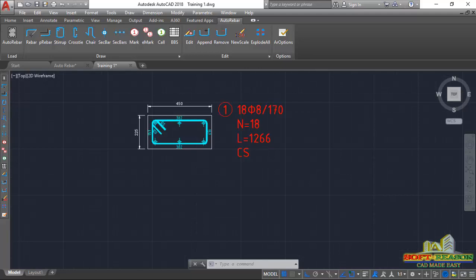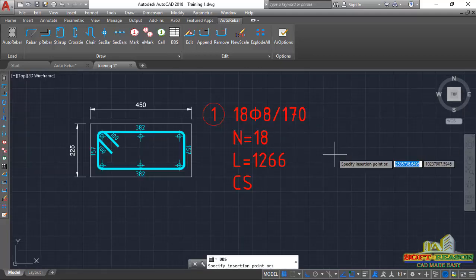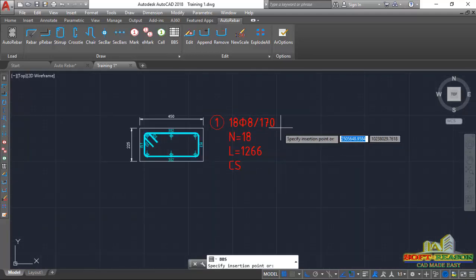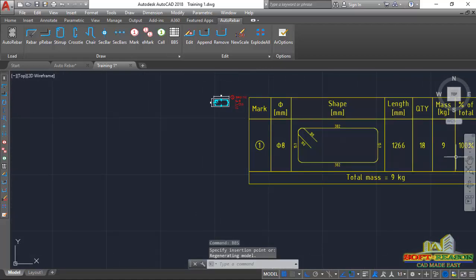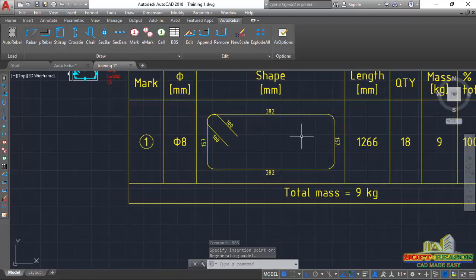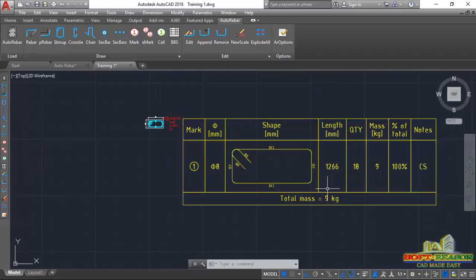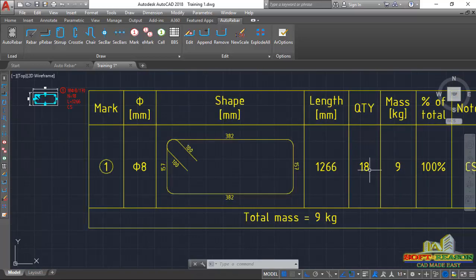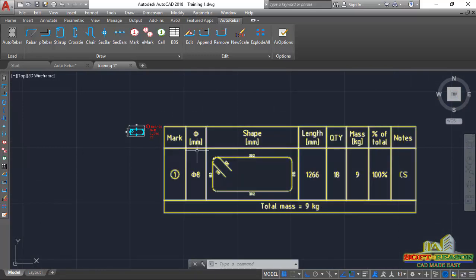Once you have this successfully updated, click on BBS and pick the insertion point to place it. You can now see 18 stirrups along the length of the column at 170mm spacing. This is the bar bending schedule for the stirrups.